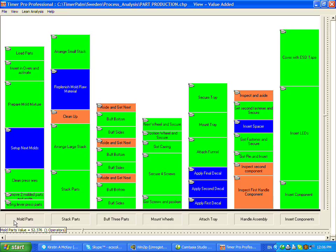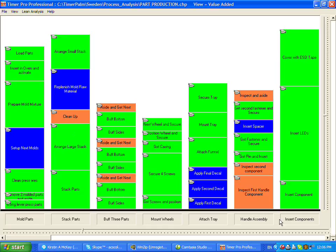Many users of TimerPro Professional are using the product for operator training. You can see a work balance chart involving seven stations. Various tasks are being performed here.